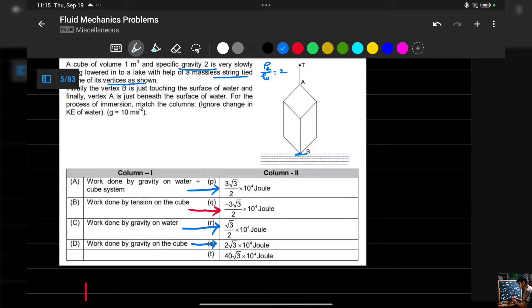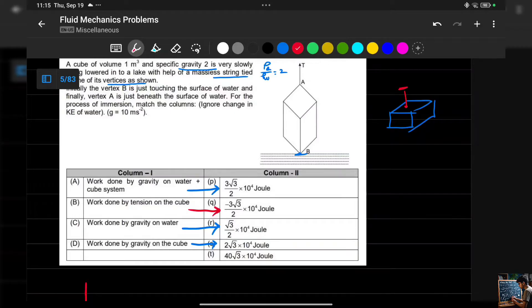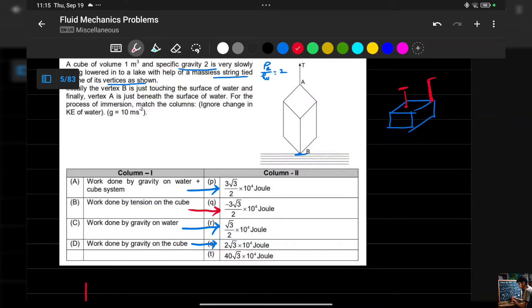First, let's understand the construction of the cube. The cube is not tied in the usual orientation — it is tied at one of its vertices, so the cube is oriented with its space diagonal vertical, like this.